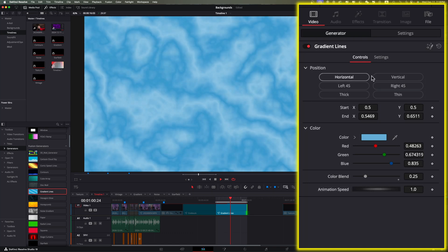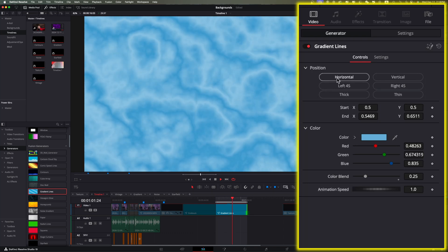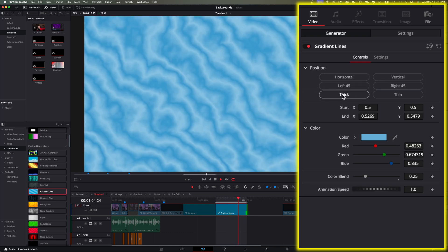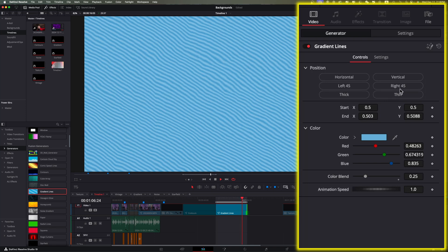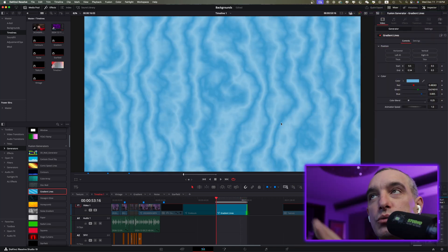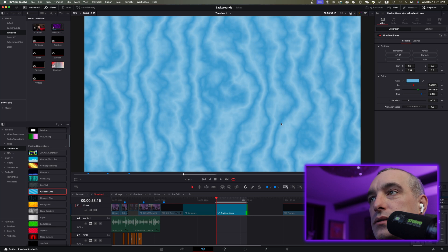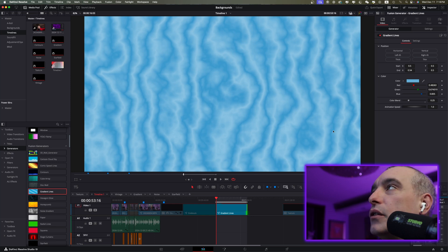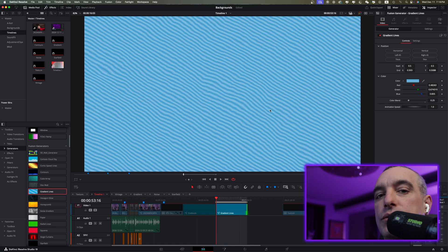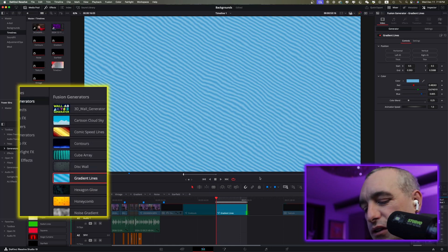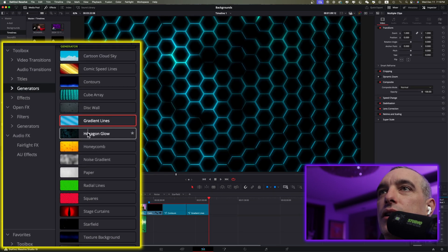Hopping back to the Edit page, you can mess around with the buttons — horizontal, left, thick, thin, right, vertical — choose whichever you like. You can also go back into the Fusion tab and experiment further, but I'm going to move on to the next one: Hexagon Glow.